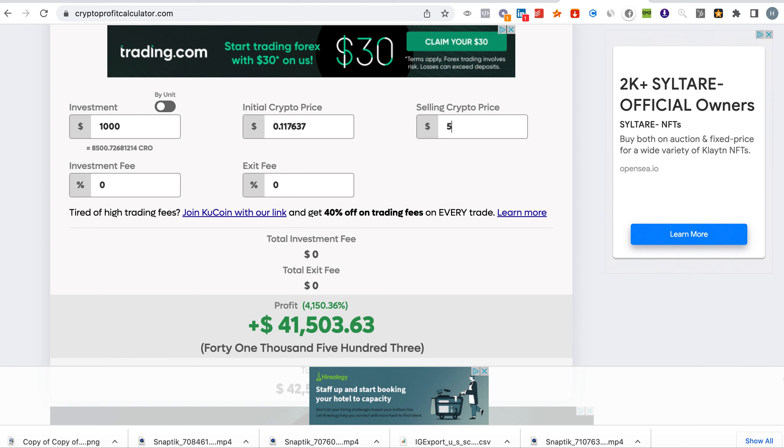Let's say it reaches five dollars. So if it reaches five dollars your thousand dollars becomes 41 thousand and this is just a thousand dollar investment. Not financial advice.